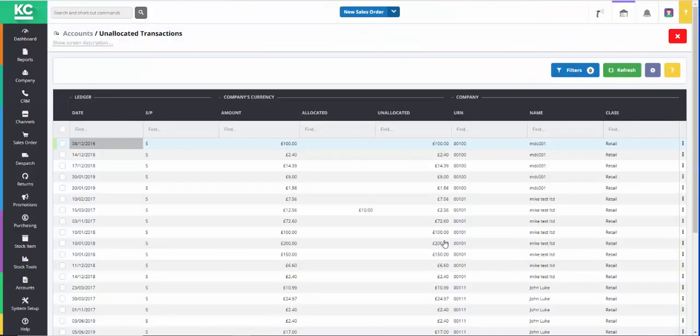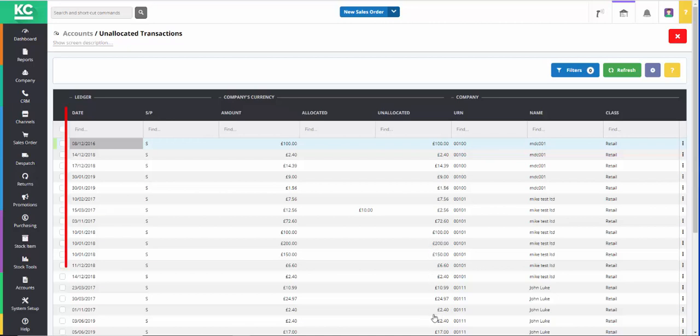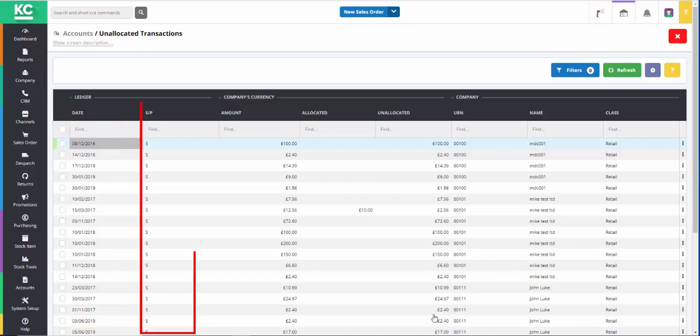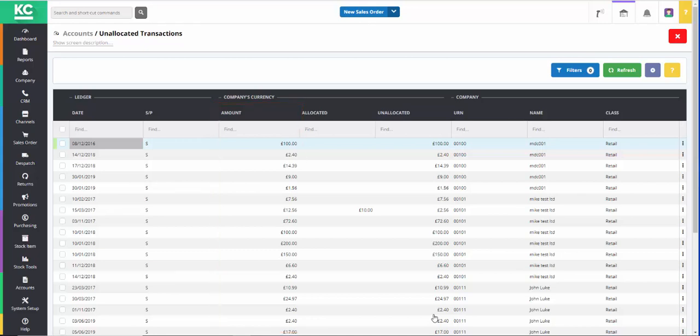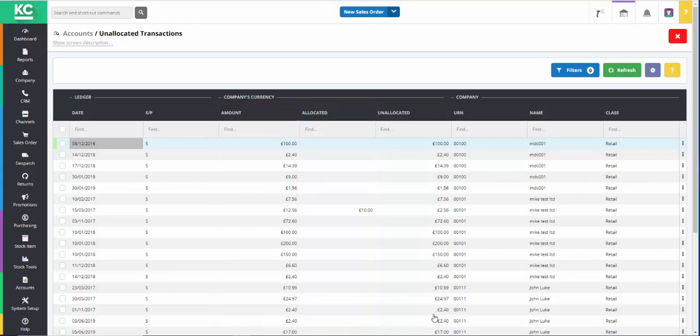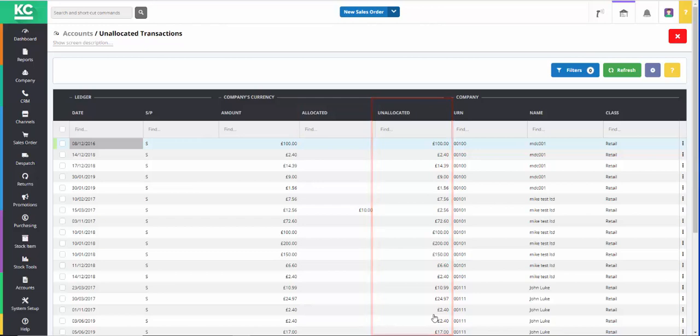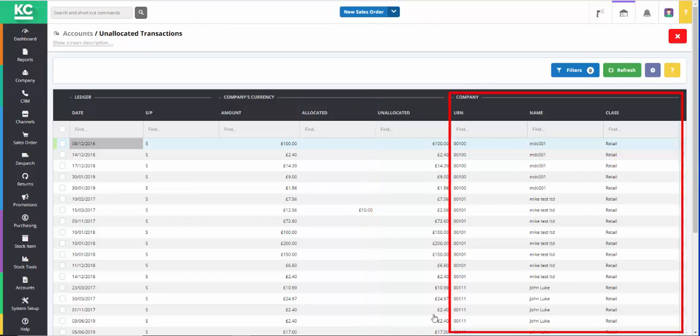This grid shows a list of all unallocated or part allocated payments and credits currently on the system. The grid columns show the date of the payment or credit, whether it's sales or purchase ledger, the total amount of the payment or credit, how much if any of the payment or credit has been allocated, the unallocated amount, and then the customer or supplier details.